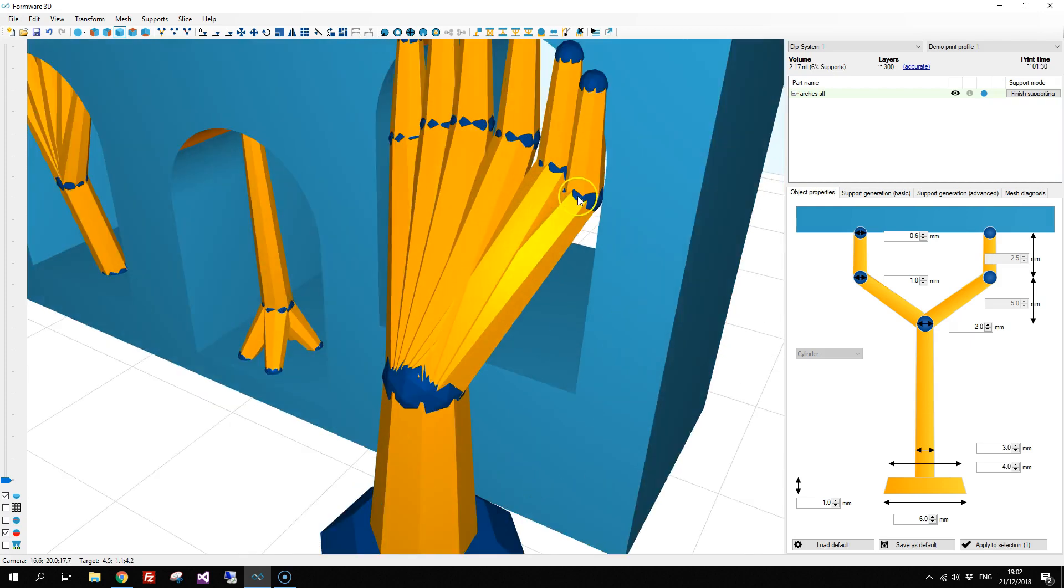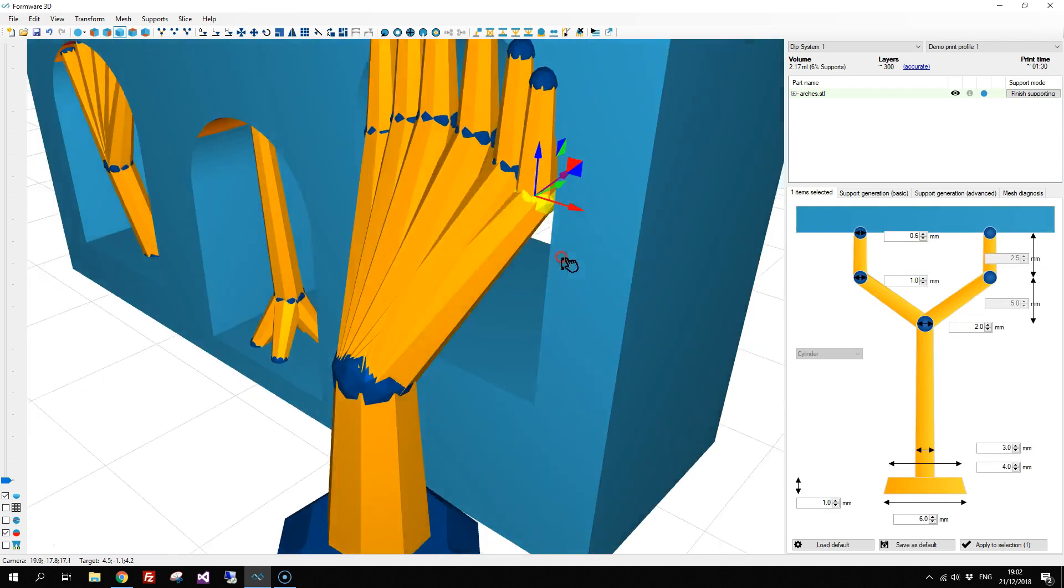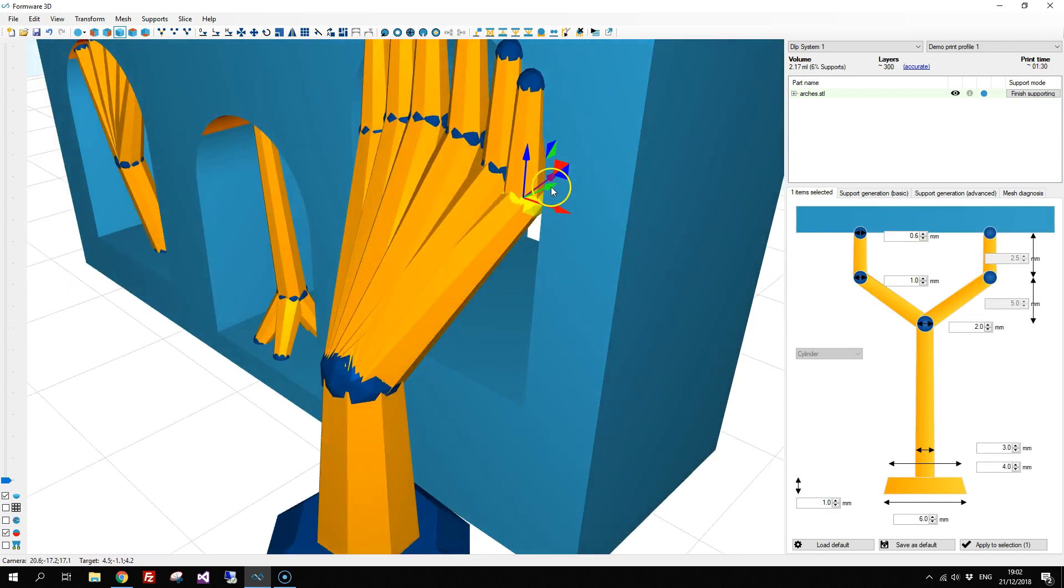Now you might want to move these points a bit outward of your model.